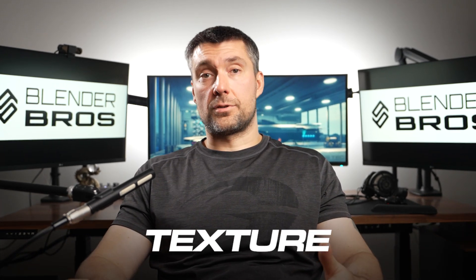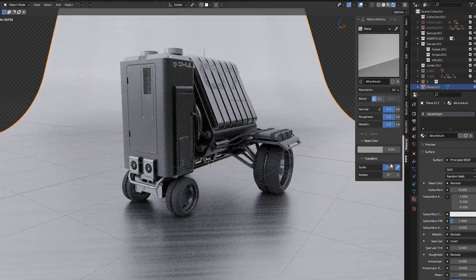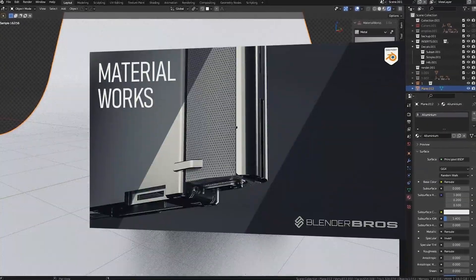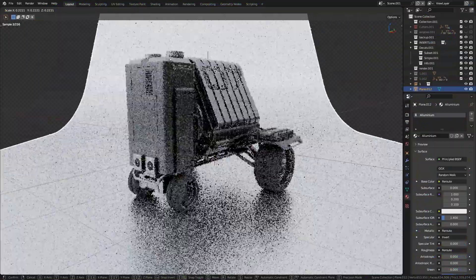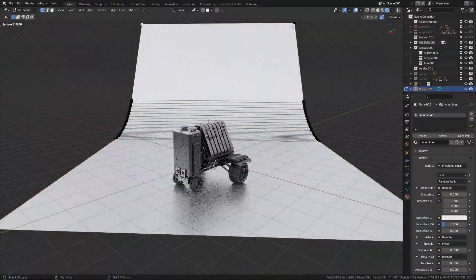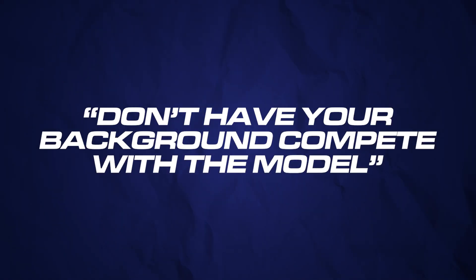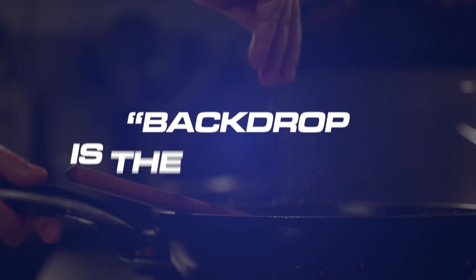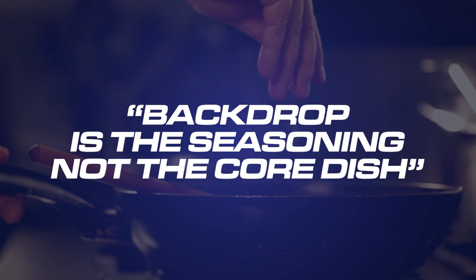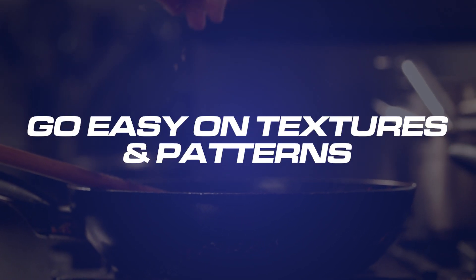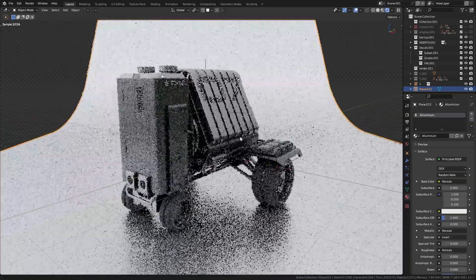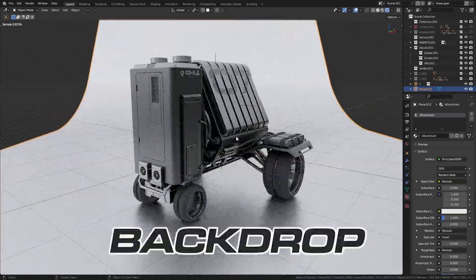You could also introduce another texture to your background using one of our mattes from the add-on Material Works. Don't oversize the background — try to limit it to the camera's field of view, as excessive backdrop can block the light making your scene darker. A few pro tips: do not have your background compete with the model. Backdrop is the seasoning, not the core dish. Go easy on textures and patterns because they can very easily distract the viewer from the model. And there you go, your background is done.